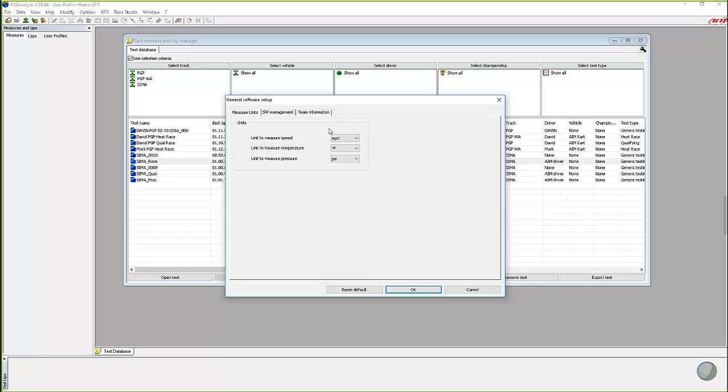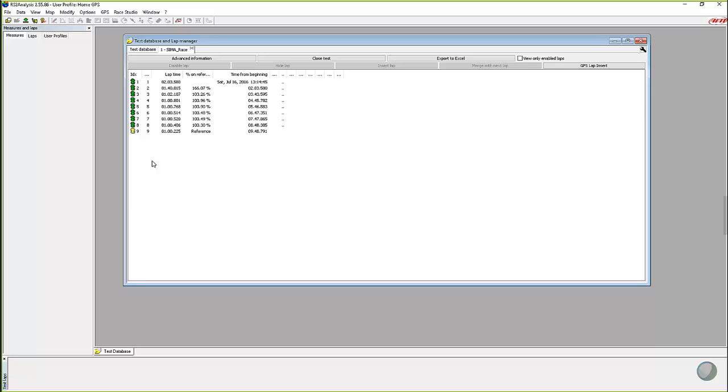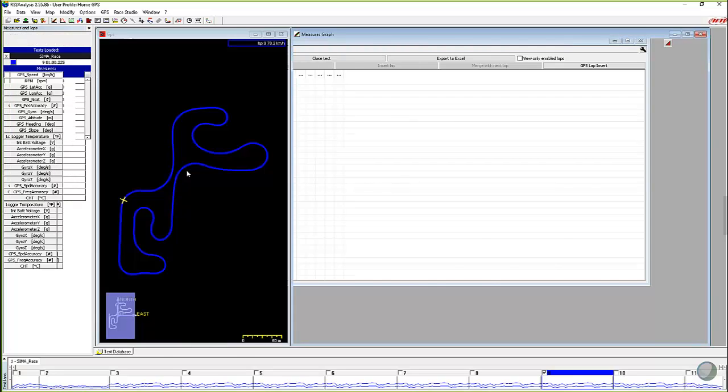And here you can change your entire database to read out in kilometers per hour. Let's say you like to use the metric system for your speed, right? And I'm going to leave it at Fahrenheit and PSI for the pressure units. And we're going to click on okay.